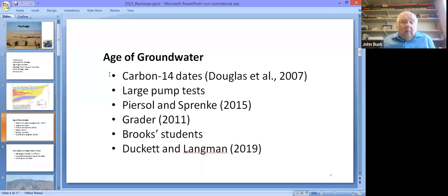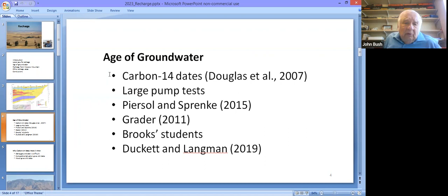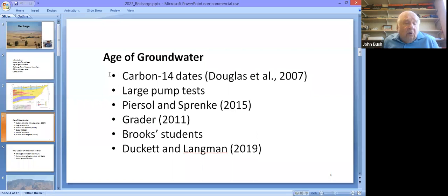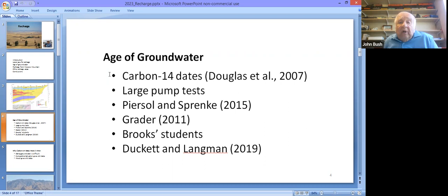Carbon-14 dates came up as 28,000 years in the Palouse City area, 20,000-plus in Moscow, and 14,000-plus in Pullman. This data was summarized and published by Douglas in 2007 and corresponded to earlier work by Crosby and Chambers from 30 to 40 years prior. Based on these dates, people began to believe that all water from the lower aquifer is old — what they call Pleistocene water.